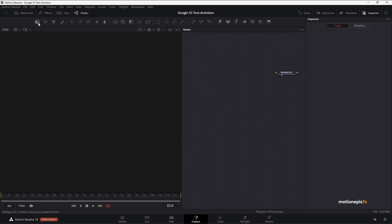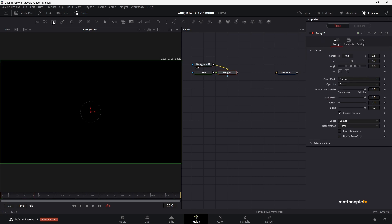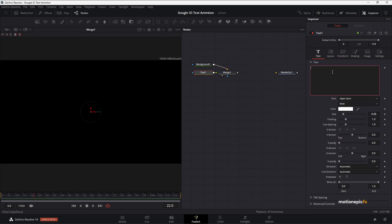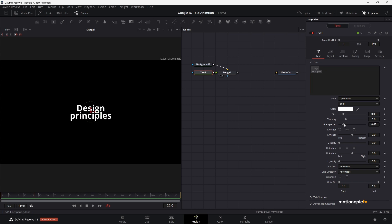First, drag in a background node. On this background node, let's add a text as well, so we have a merge node too. Let's take a look at Merge 1 and type in some text — I'm going to type in 'Design Principles', hit Enter to jump to the next line and type the next word. Then I'll select this text and reduce the line spacing to make it a little closer.